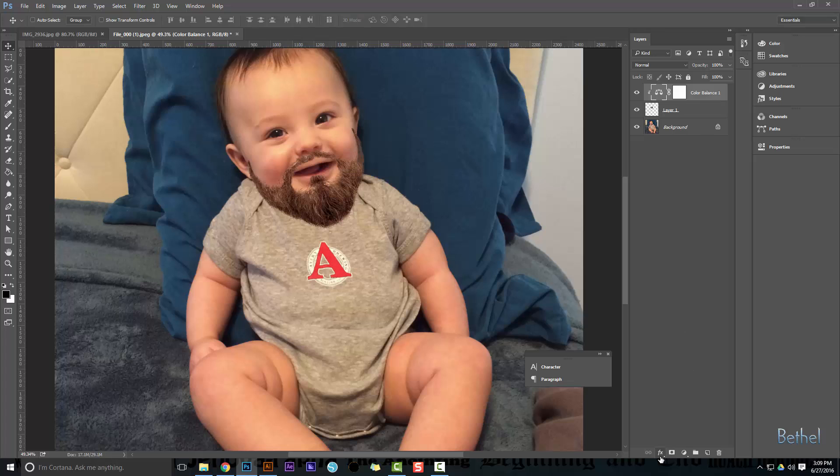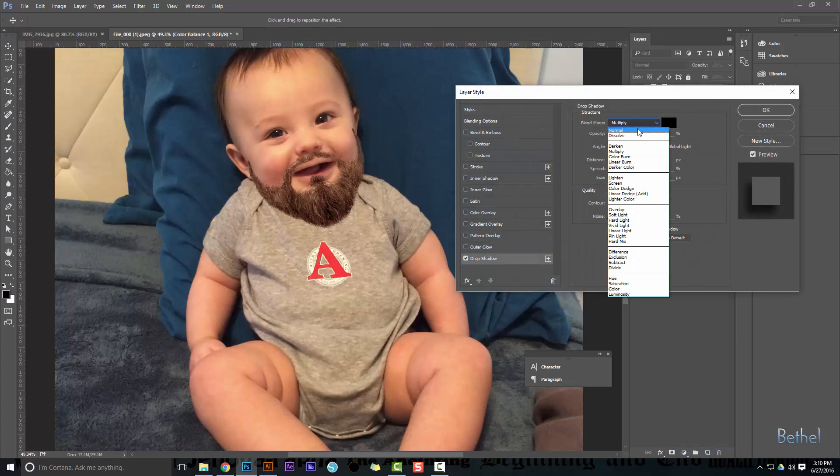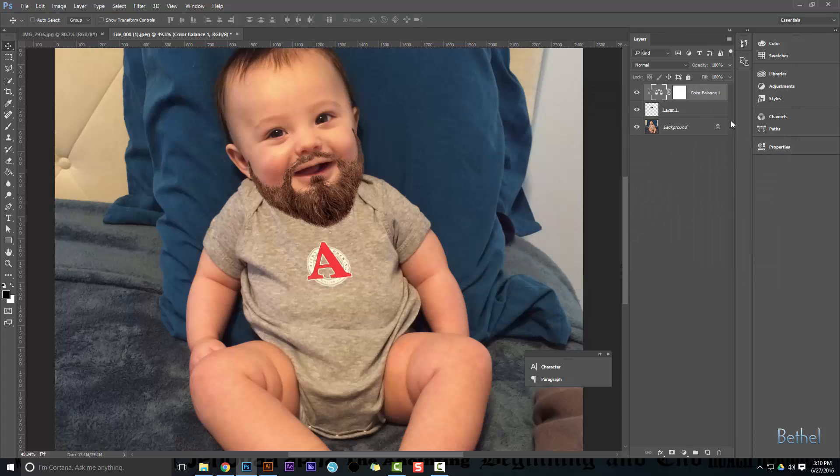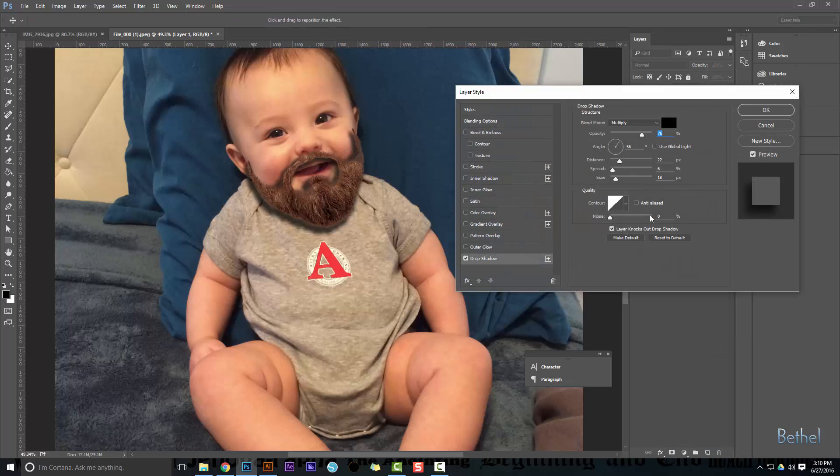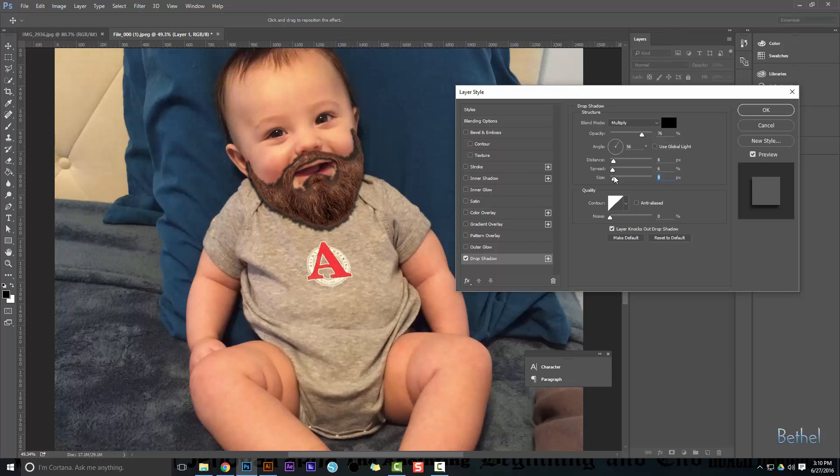You can get really specific and play with it. We can even throw something like a drop shadow on there. Make sure you're on the right layer. The main part is, now let's say I want to add just the drop shadow to the bottom.